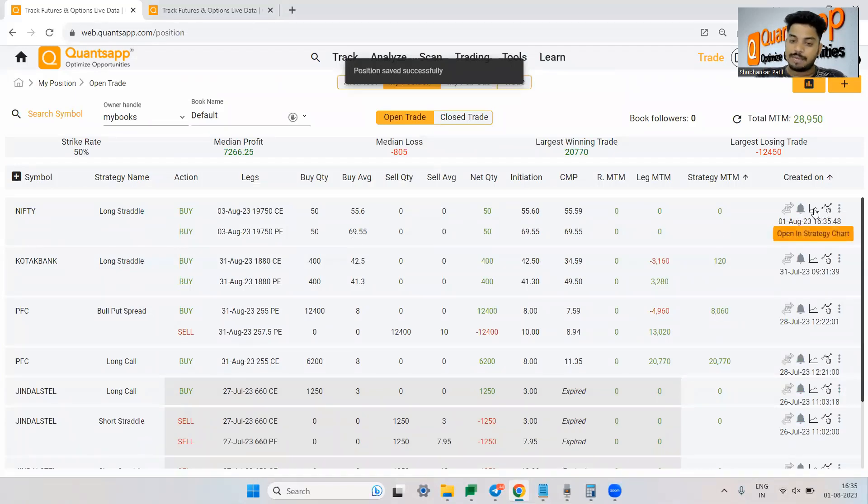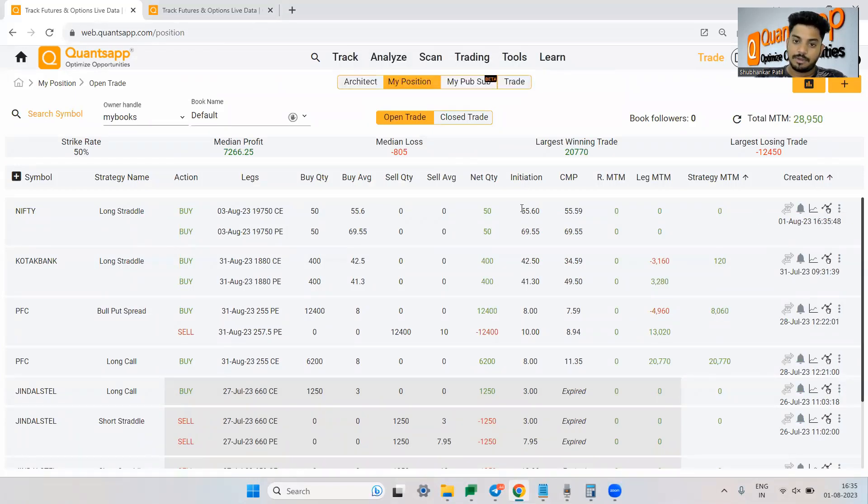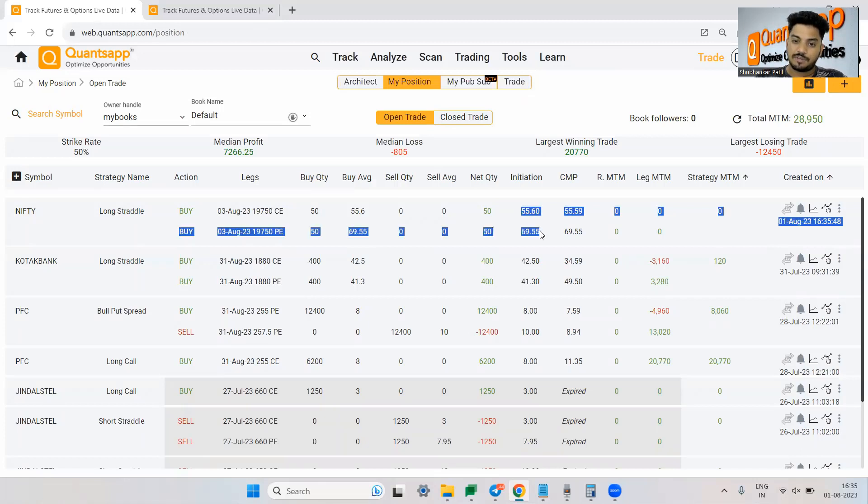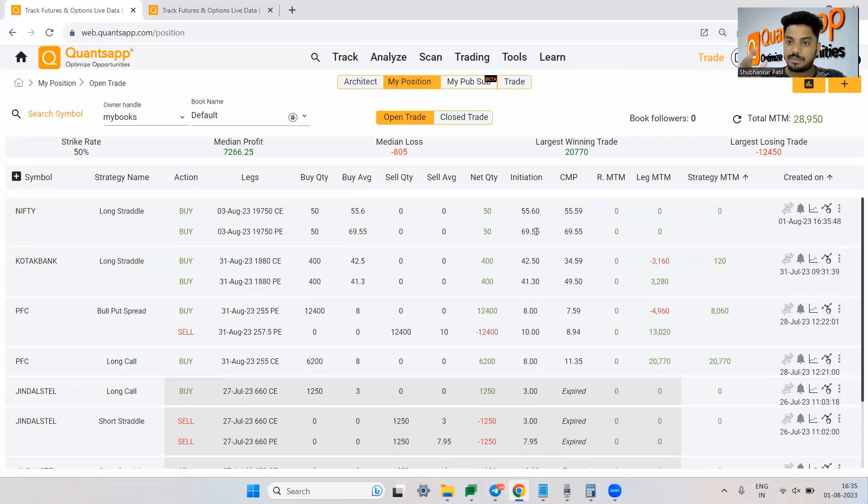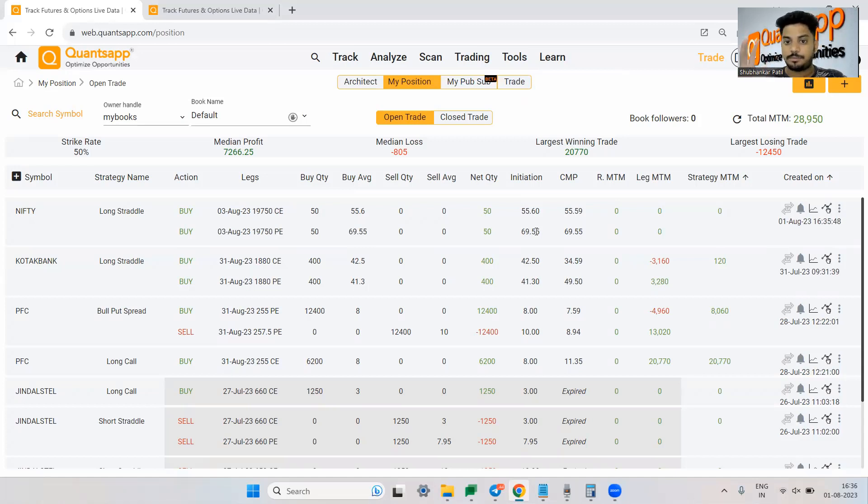Now what I am saying is the net premium which is 55 plus 69, 70 plus 55 roughly around 125 rupees is the net premium of this option trading strategy.